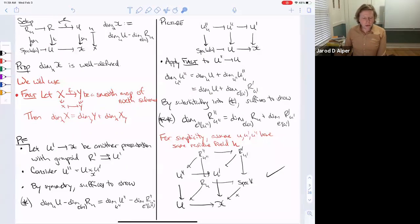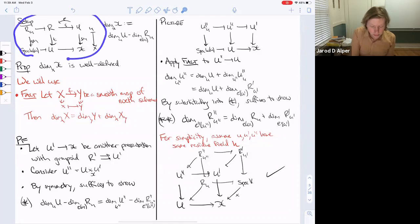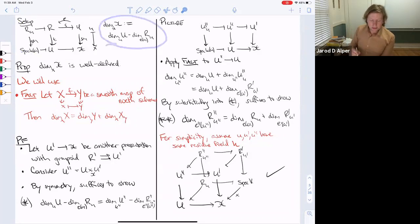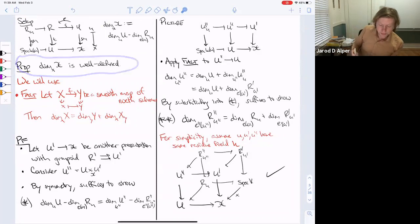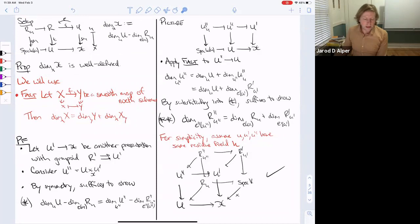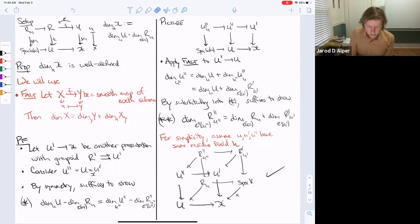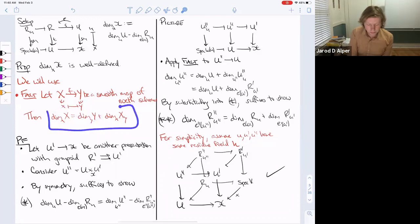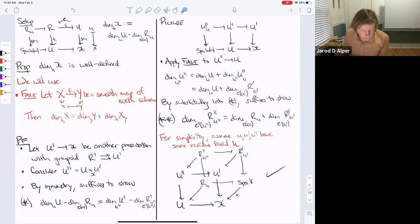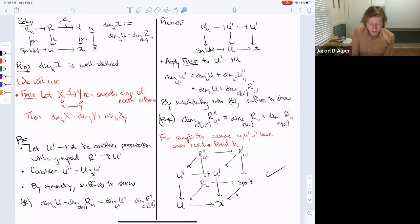I've written a sketch proof for why the dimension is well-defined. The key fact about dimension we'll use: if you have a smooth morphism of schemes and a point x mapping to y, then the dimension of the total space equals the dimension of the base plus the dimension of the fiber. To show independence we choose another presentation U' with corresponding groupoid R', and choose a point u'' mapping to both u' and u.